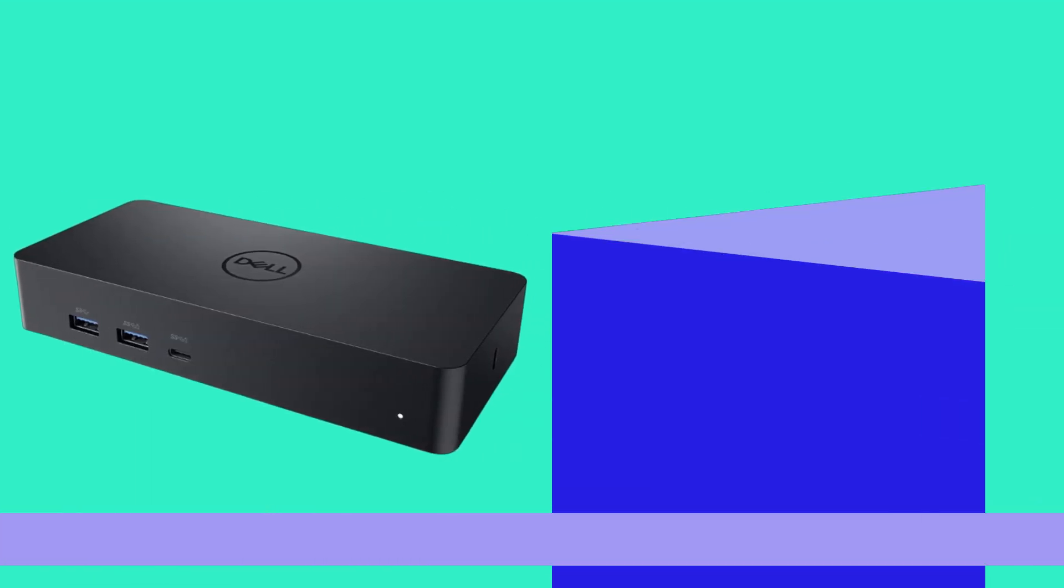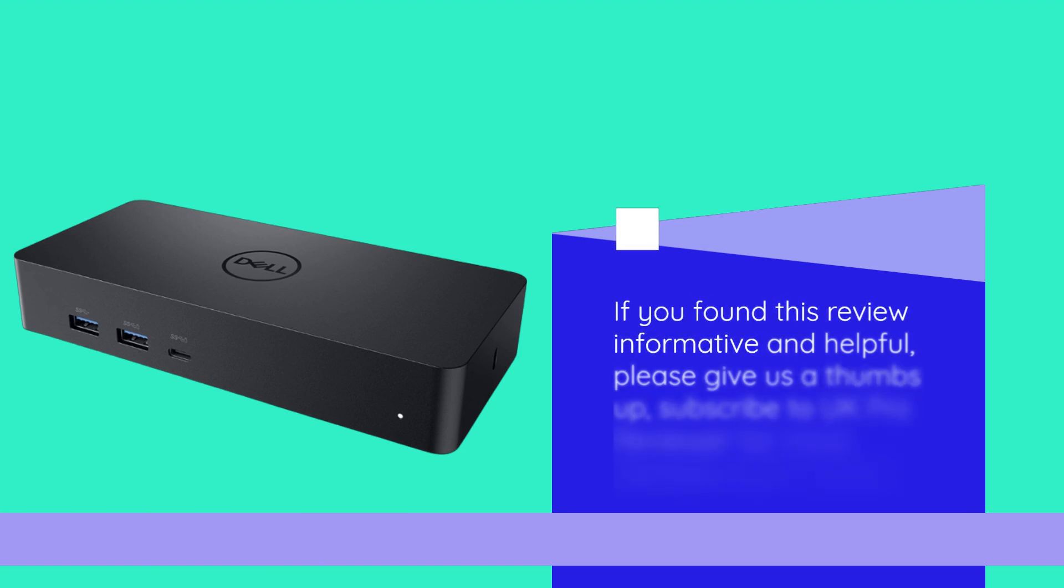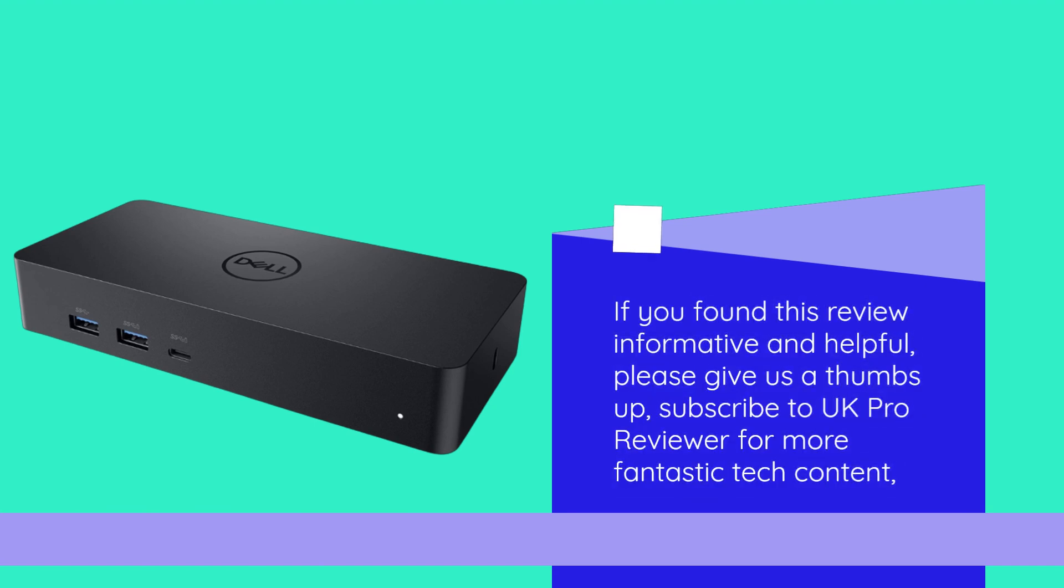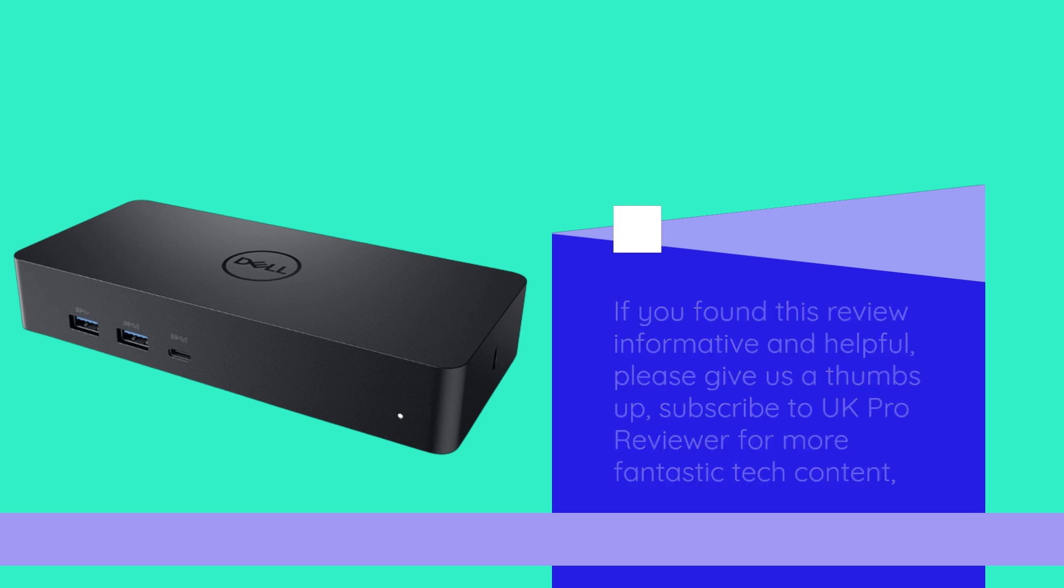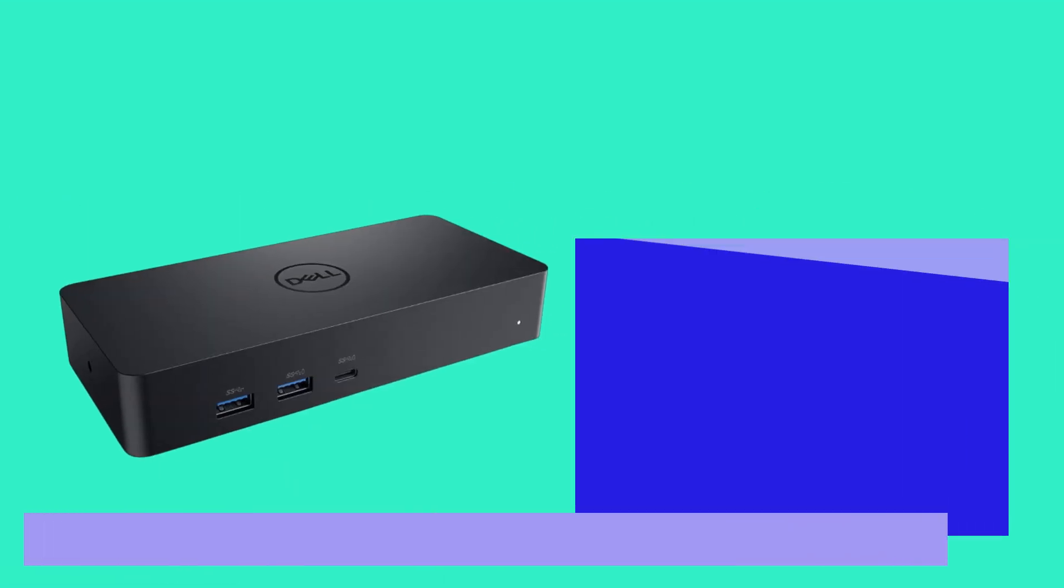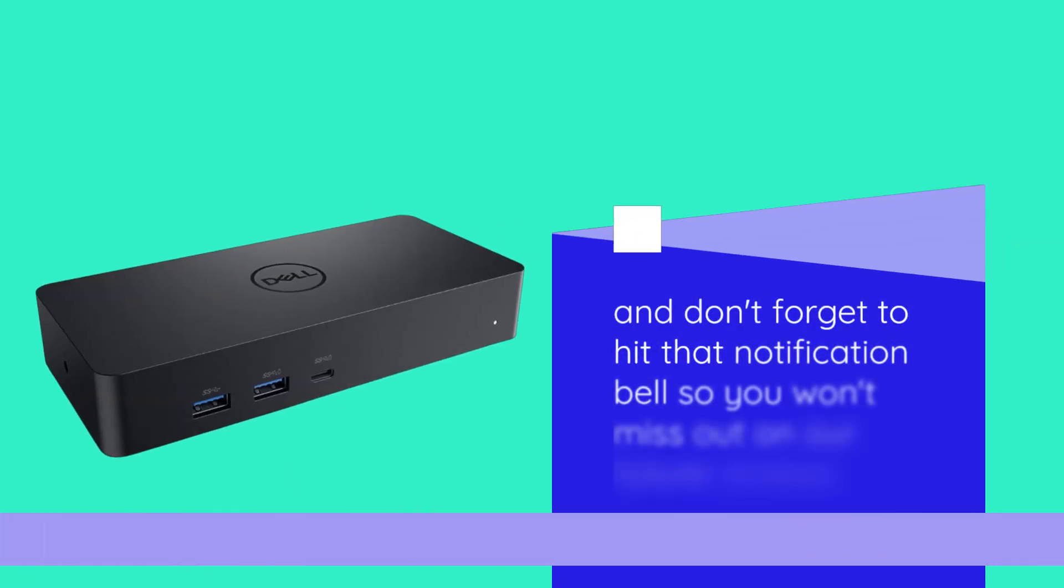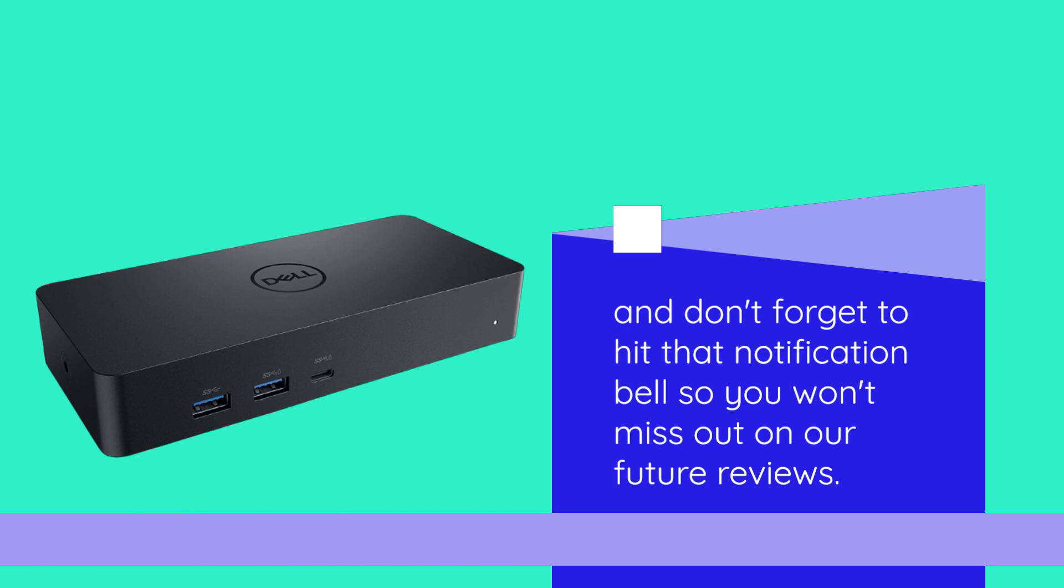If you found this review informative and helpful, please give us a thumbs up. Subscribe to UK Pro Reviewer for more fantastic tech content. And don't forget to hit that notification bell so you won't miss out on our future reviews.